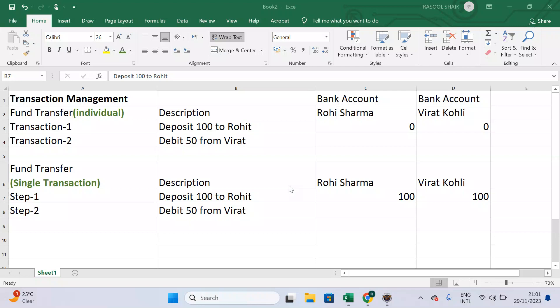Hello everyone. In this lecture, I am going to explain what is transaction management. We are going to learn step by step — how important transaction management is, what is the purpose of transaction management, what problems are available in transaction management, and how those problems are going to be resolved. We are going to learn the in-depth concept of transaction management.